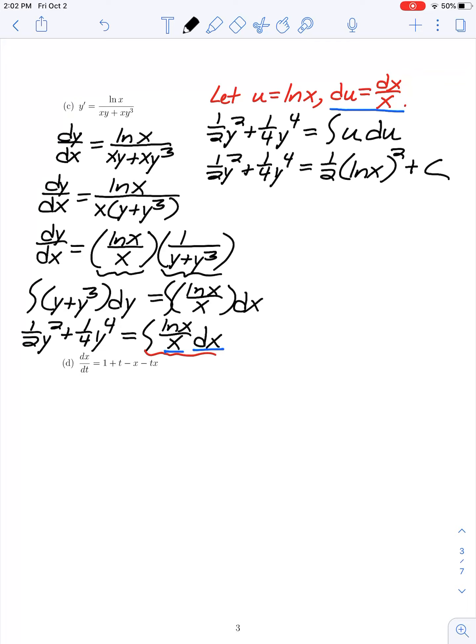We could try to solve for y, but the left-hand side involves a fourth-degree polynomial in y. In general it's very difficult to solve explicitly a fourth-degree polynomial, so we leave our solution in implicit form.